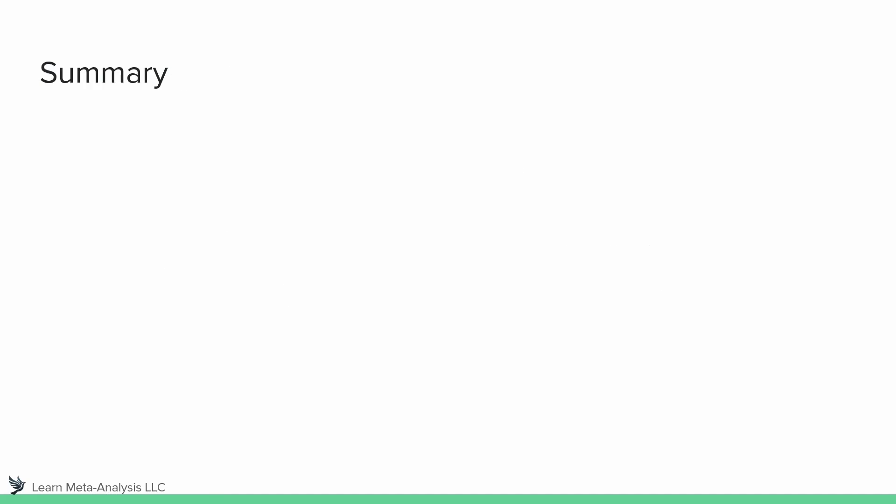All right, so let's quickly summarize what we have just discussed. First and foremost, the question that you ask matters.